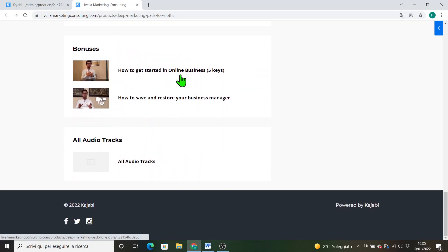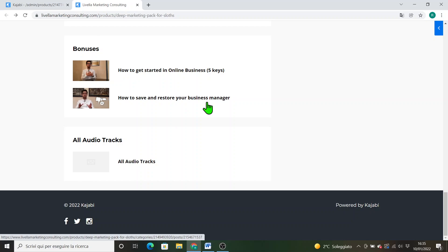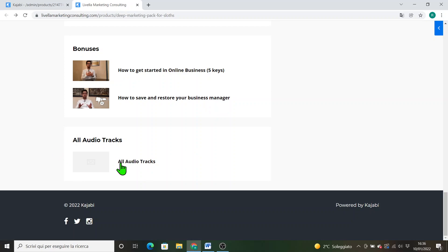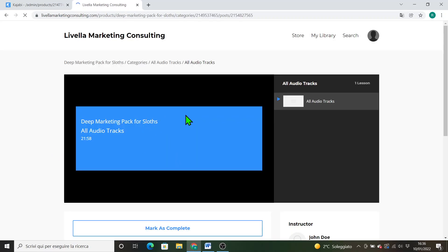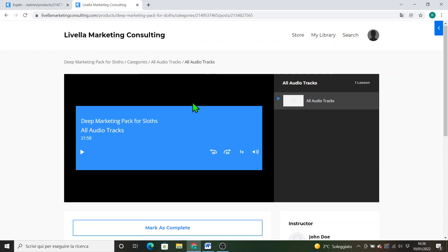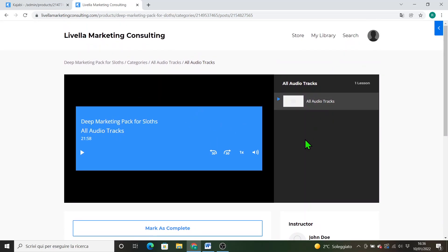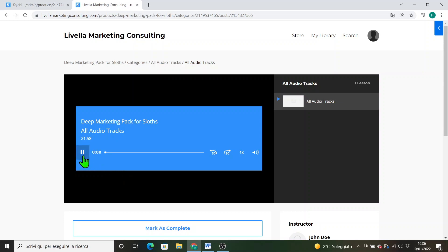Then we go with bonuses about how to get started in business, in which I give you five key advices to get started in business in today's marketplace. And then how to save and restore and protect your account, how to prevent bans from Facebook. So how you too can build an iron business manager. And here you can find all the audio tracks of the entire course. Here you will find every audio track.